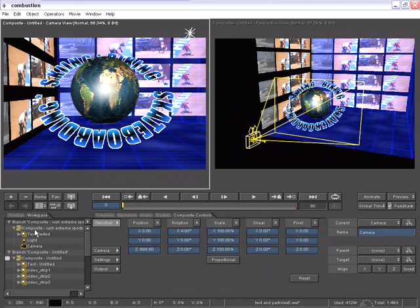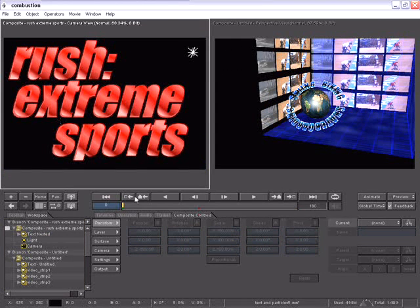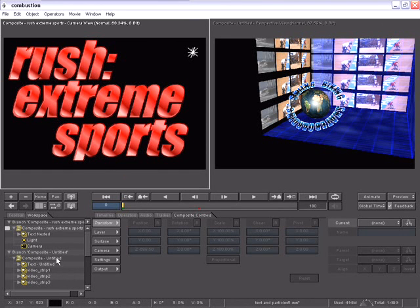The original one that I've been working on, plus a new one that has the words Rush Extreme Sports. There are many great new workflow enhancements inside of Combustion 4.